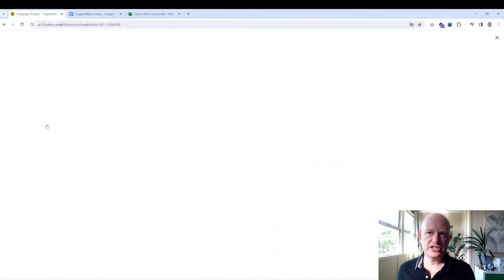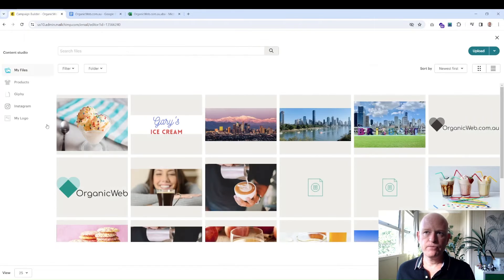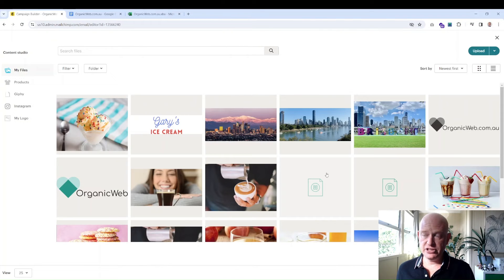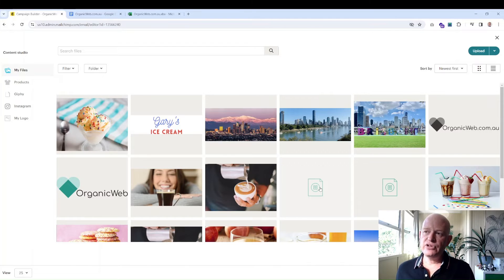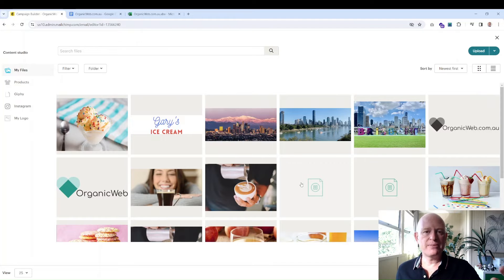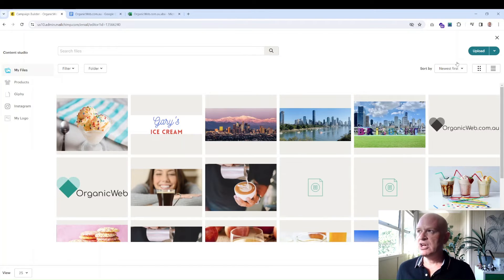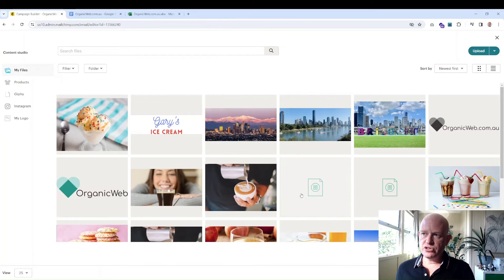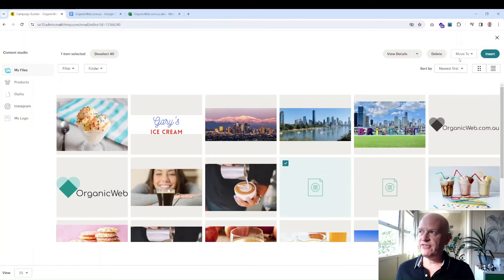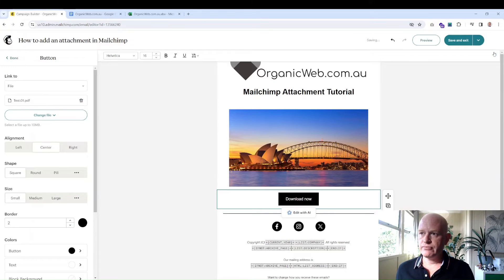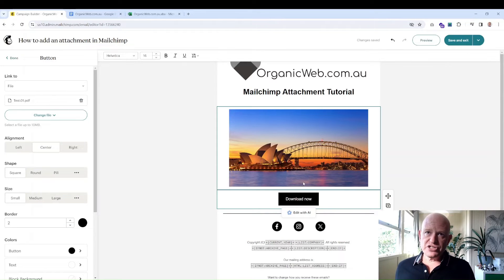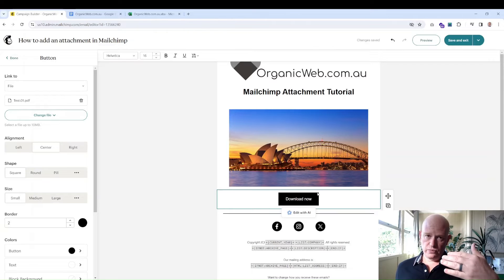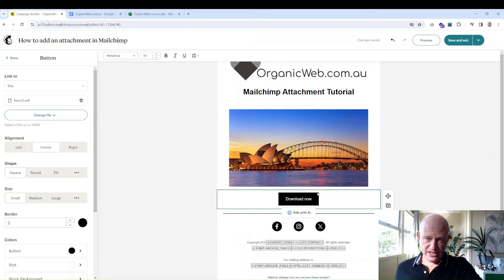This is actually a PDF file that I uploaded a little bit earlier. If you don't already have a file here that you want to send to people, to allow people to download, you can always just upload from your computer. But once you've got it in your Content Studio, I'm just going to click that file and click 'Insert.'